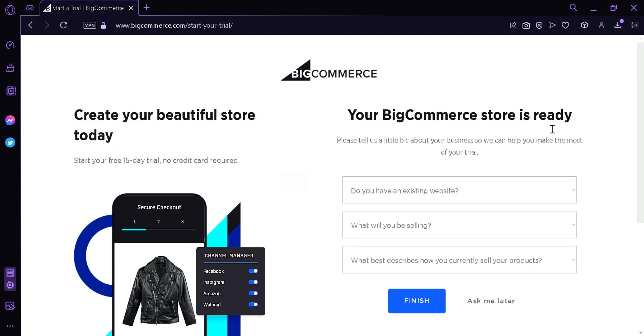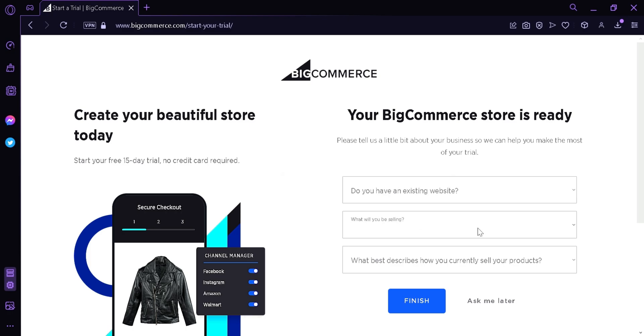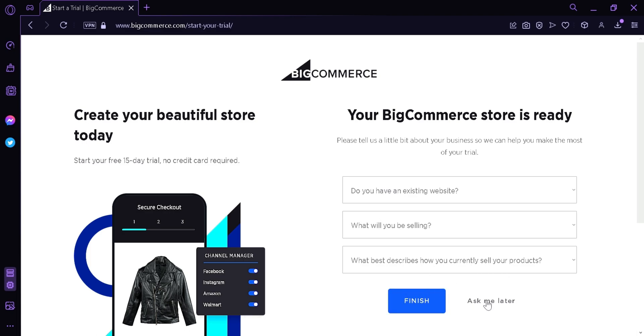Now it's going to show us a series of questions. If we have an existing website, what we will be selling, what describes how you are currently selling your products. I'm going to choose Ask Me Later so we won't deal with that for now.